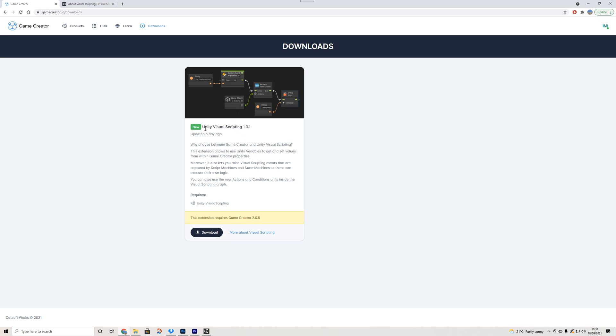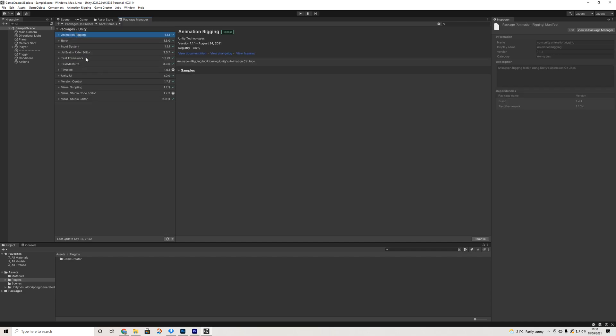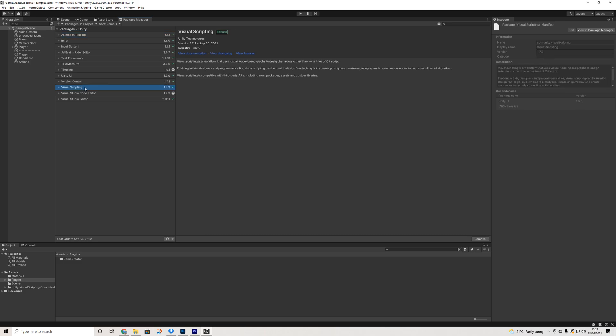Now you will need Unity Visual Scripting installed inside of your project as well, but if you are using the latest beta it should be installed. In case it's not and you're not entirely sure, we can go to the Package Manager again and check in Project. If you see Visual Scripting here, then we're good.